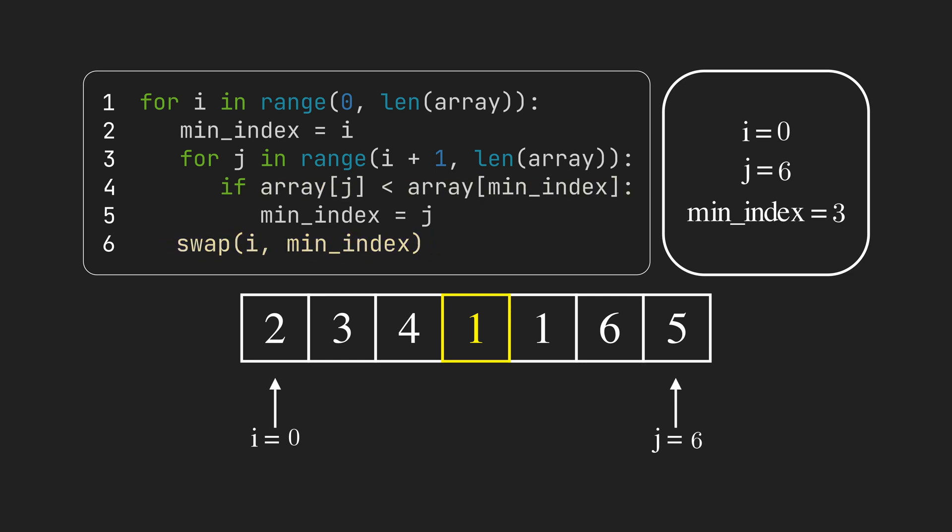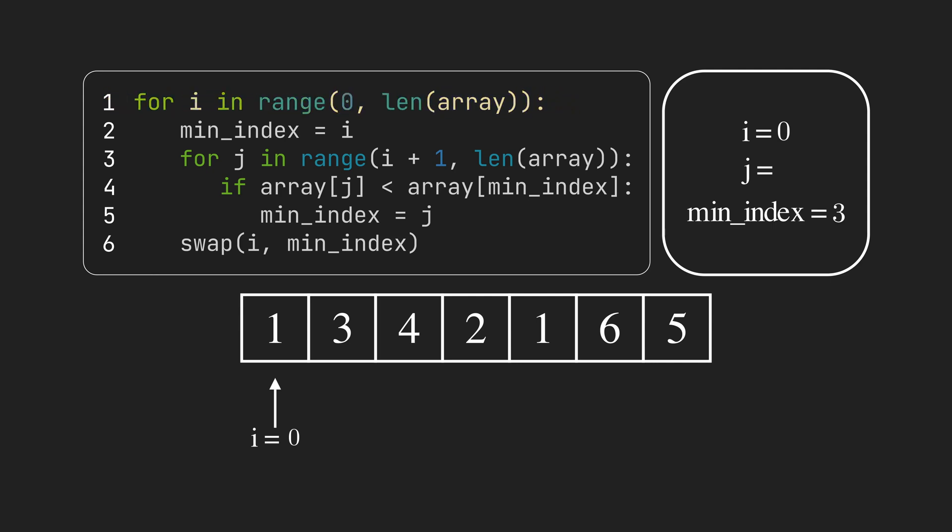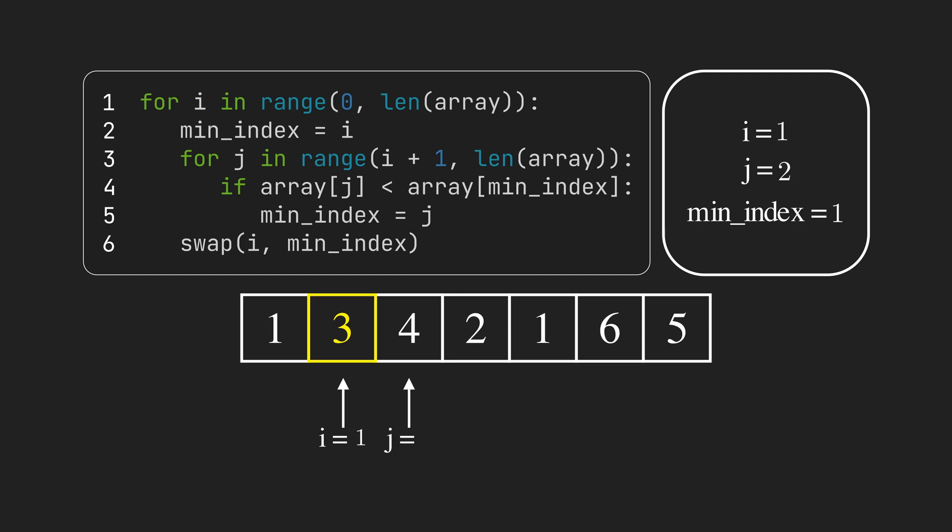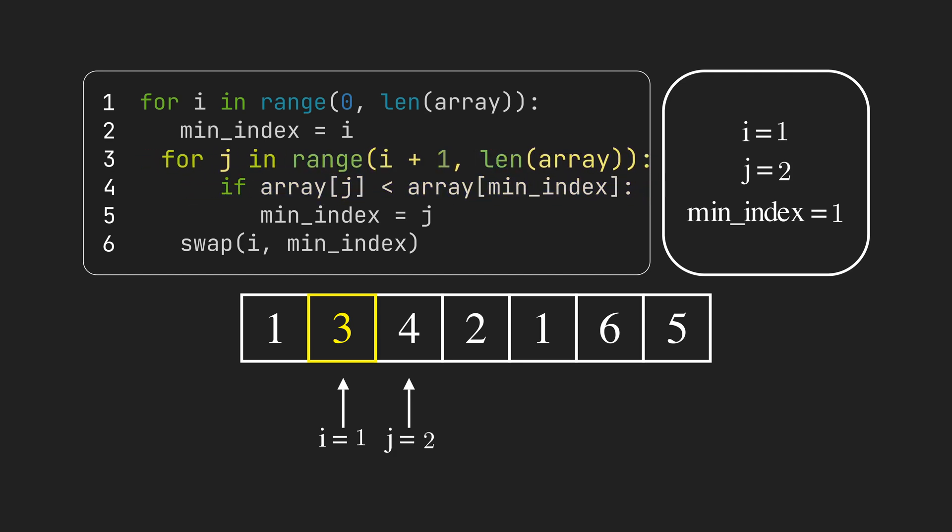In the end, we swap 1 and 2, so 1 is placed in its correct position. We increment i by 1, therefore the new unsorted sublist starts from index 1. We go until the last item.